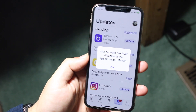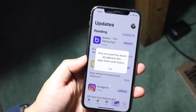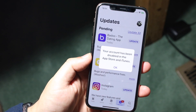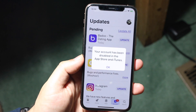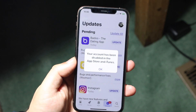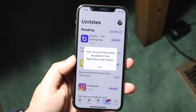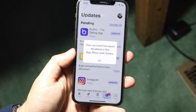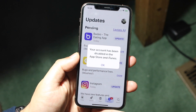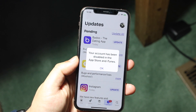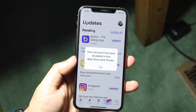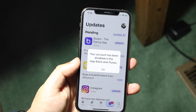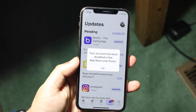Welcome back everyone. You might be in a position where it says your account has been disabled in the App Store and iTunes, or some variation of these words. This can happen for a ton of reasons, but most of the time — and even Apple themselves claim — it can mostly happen because of some payment method issue.